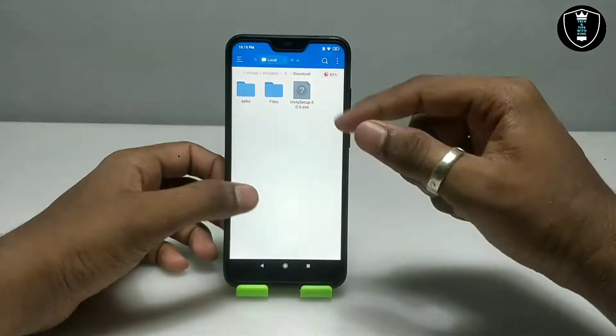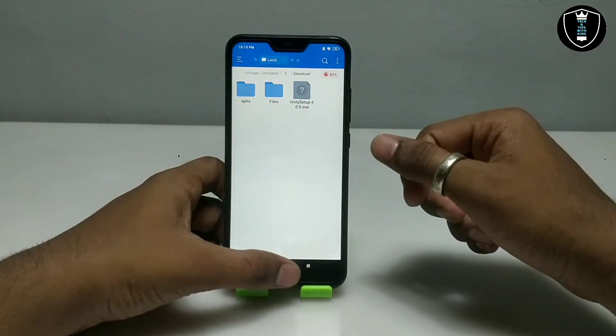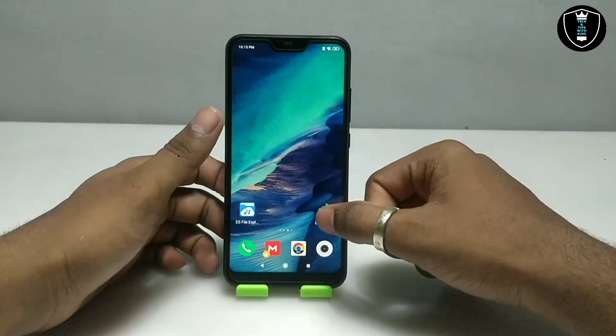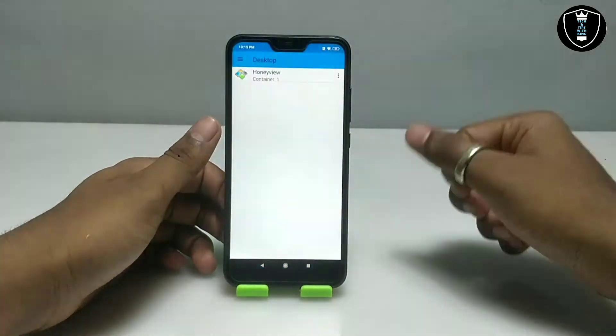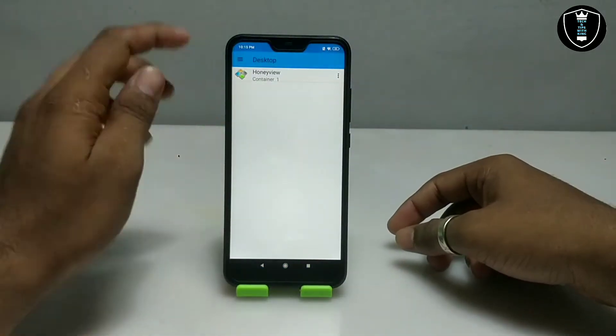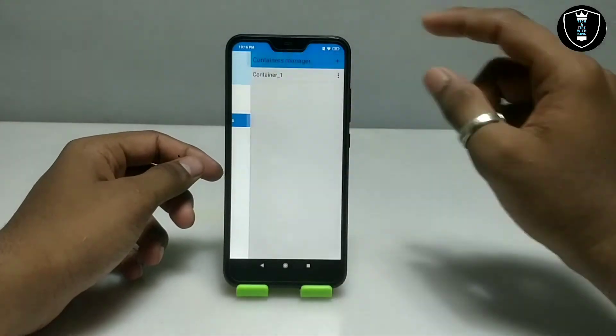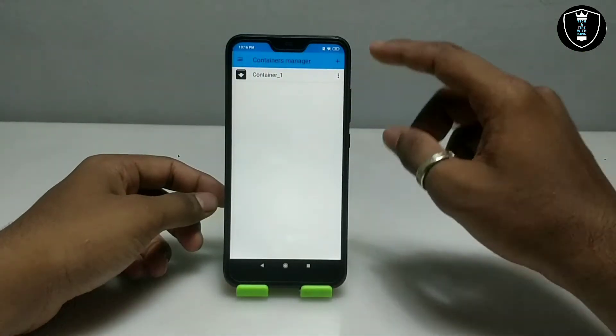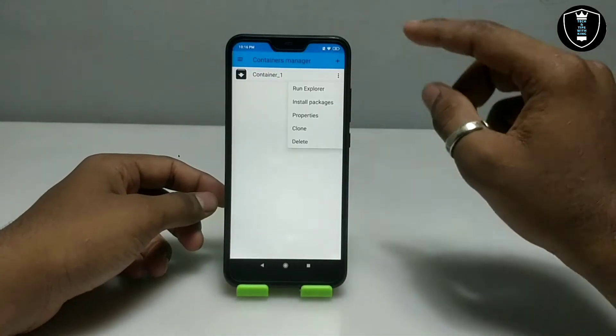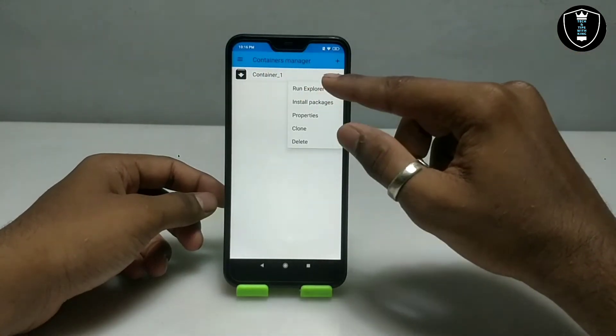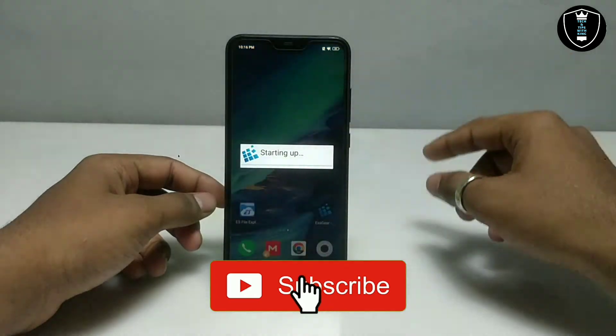First of all you have to download the Unity software. Then you have to open the Execute Windows Emulator application. You have to click on the three lines, click on Manage Containers, then click on the three lines again, and click on Run Explorer.